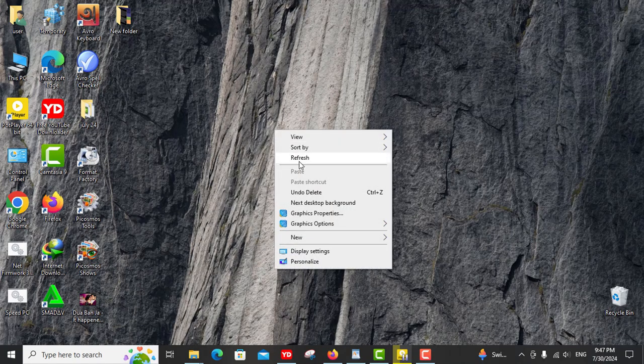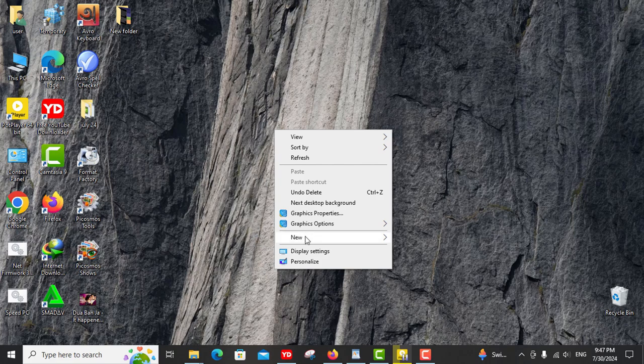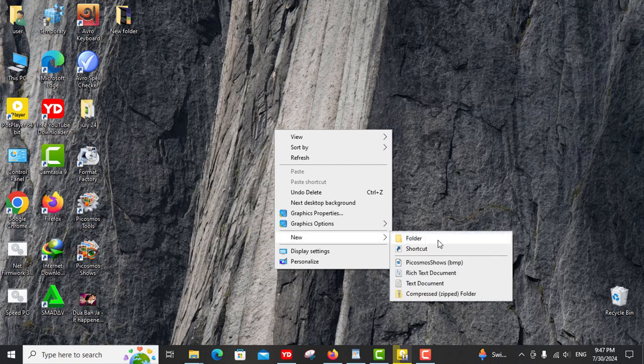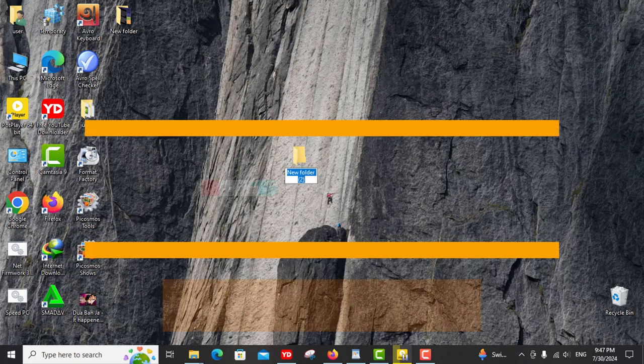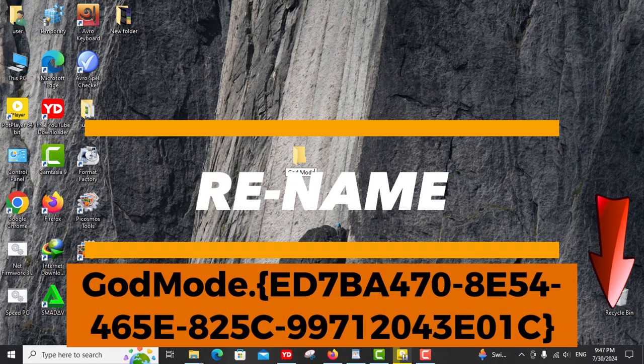This hidden gem is a special folder that consolidates all control panel settings into one convenient location. To unleash this powerful feature, simply create a new folder on your desktop and rename it to God Mode.